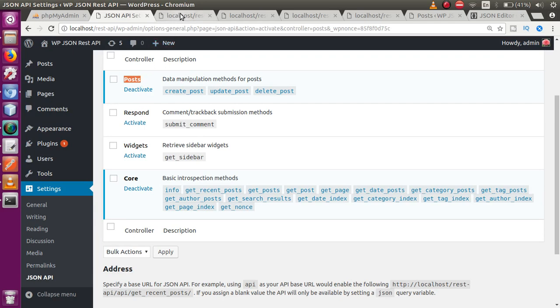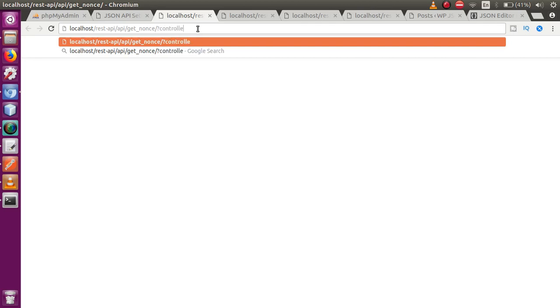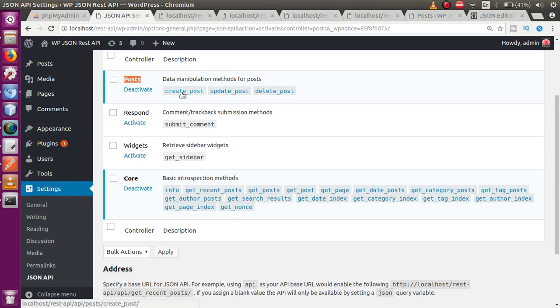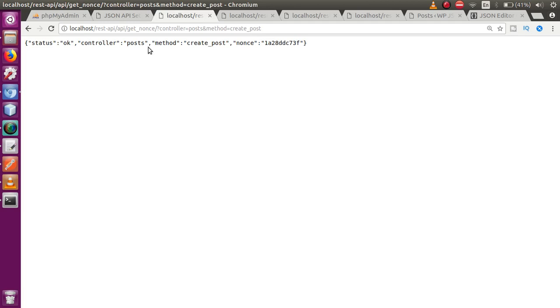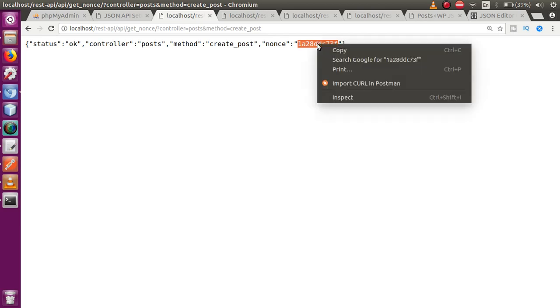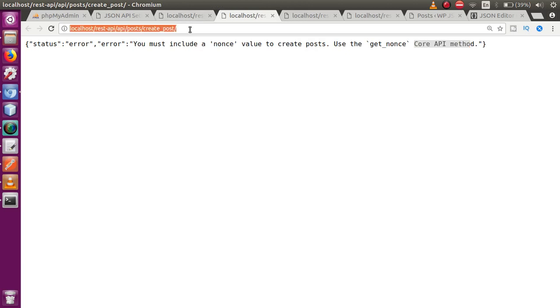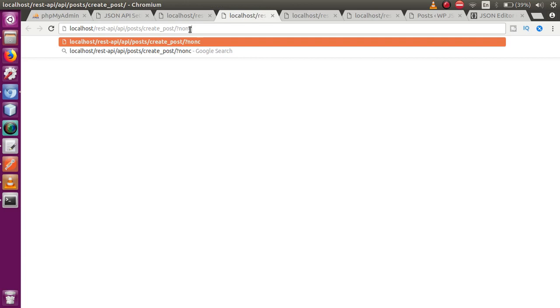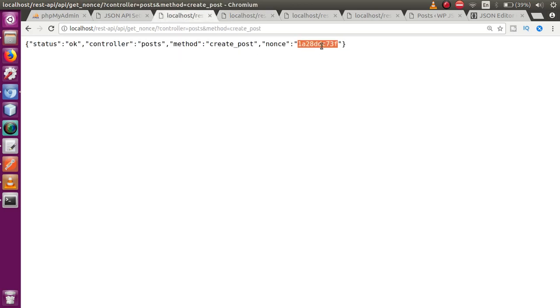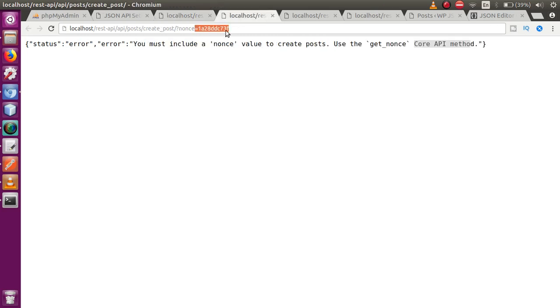Go to the JSON API settings to find the controller name. Append 'controller=posts' and 'method=create_post' to the get_nonce URL, because we want to create a post. When you hit Enter, it returns a nonce value — a unique number used to authorize creating our post. Copy this nonce value.